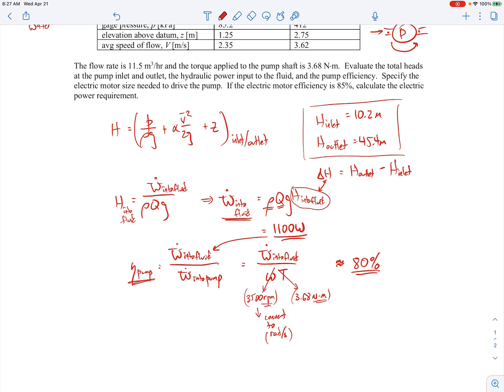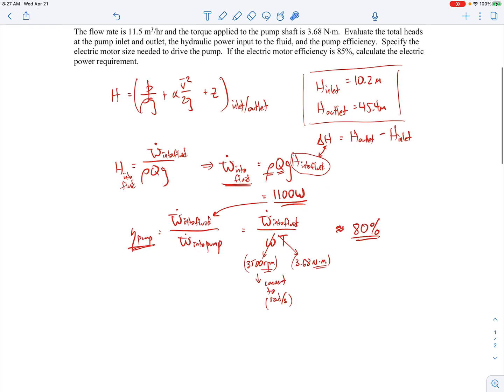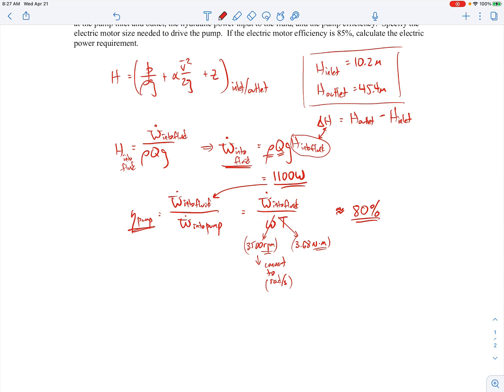The next thing we need to do is specify the electric motor size needed to drive the pump. Since the pump is only 80% efficient, we need to find the power that we have to put into the pump, which is omega times the torque. When you work out those numbers, that comes out to be about 1,350 watts. Our electric motor needs to provide at least that much power to drive the pump.